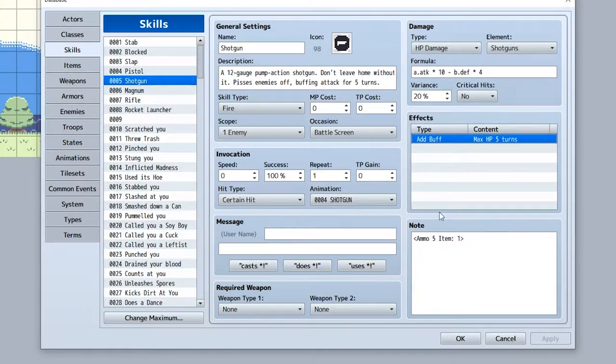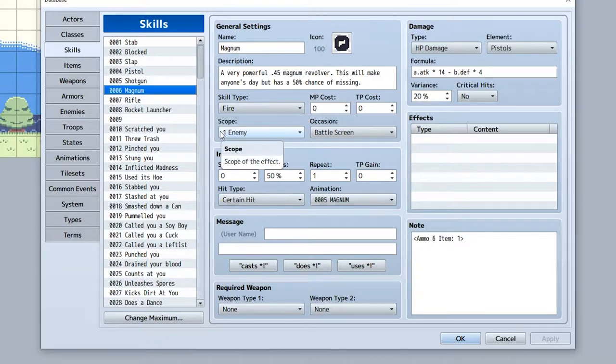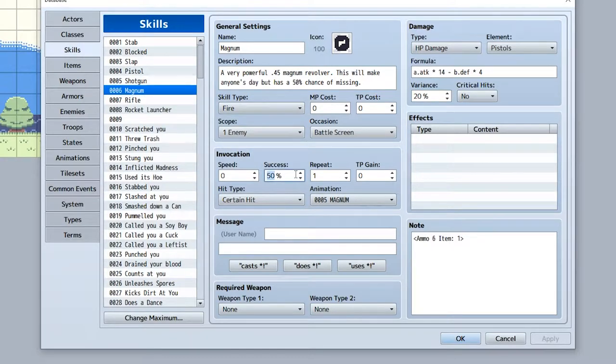In episode 3, Shooting gets access to the Magnum. It's substantially more damaging than the shotgun. At MO4 it's comparatively cheap compared to later weapons, so to balance this out it has a 50% chance of missing. Magnums aren't exactly known for being particularly accurate after all.